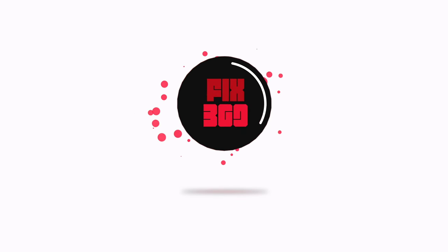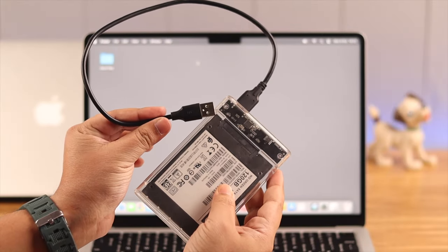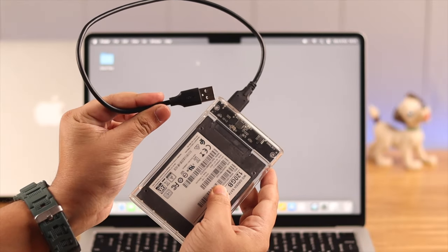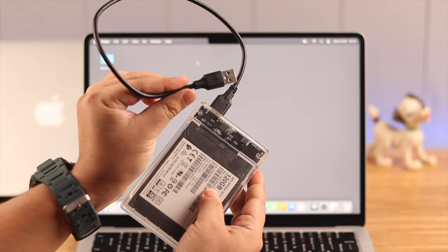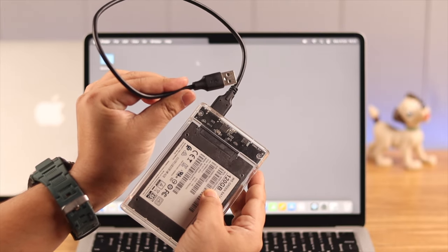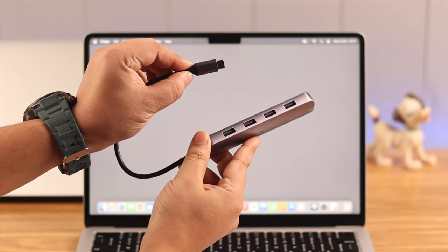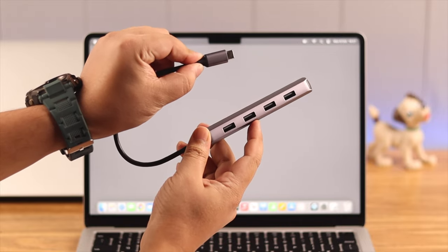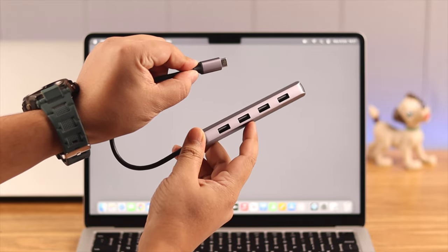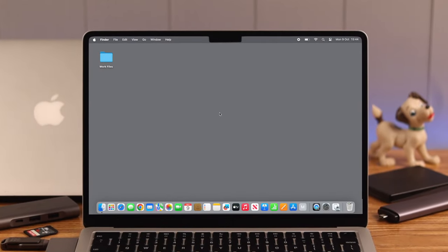Now before proceeding further, if you're using an external hard drive, try to use the cable that came with it. Now if you're using a third-party cable, just make sure it's compatible with the device.